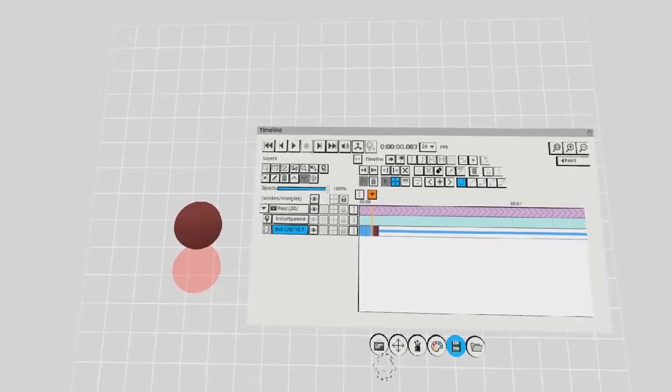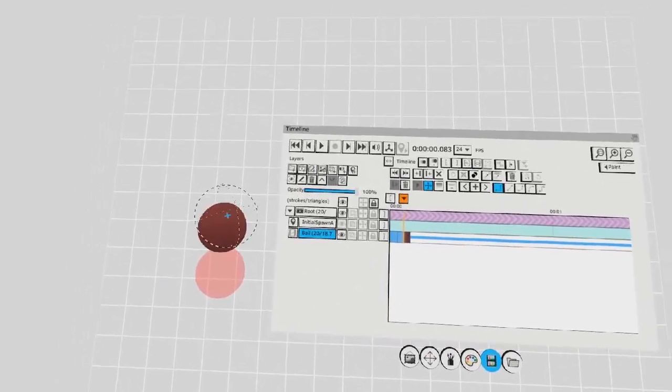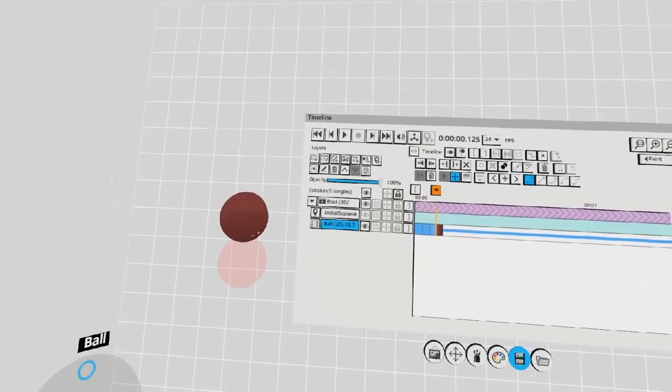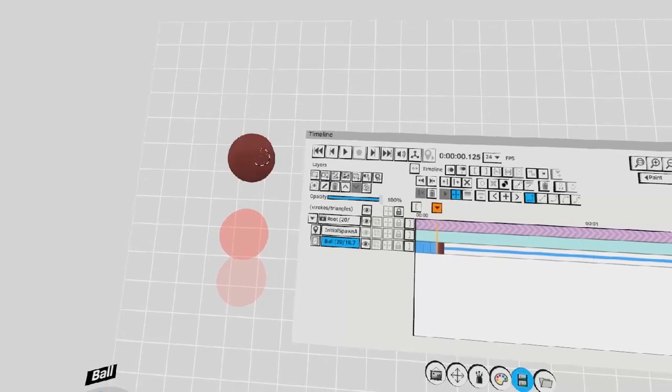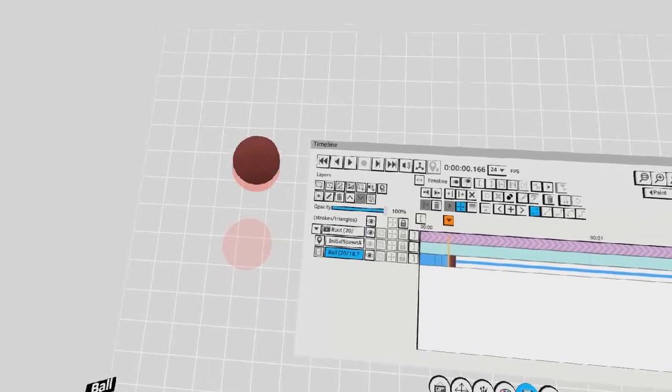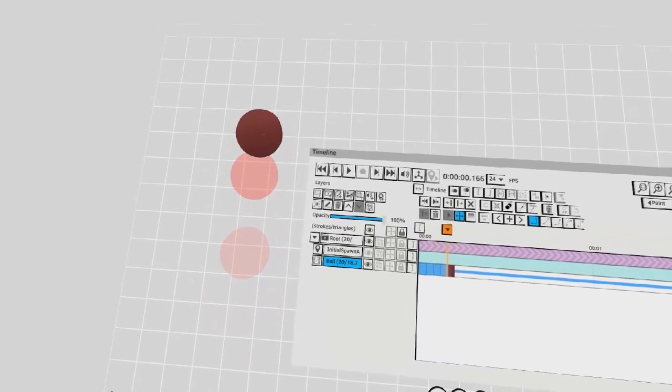Moving right along, I'll continue grabbing the ball, making a clone, moving it, moving it again.